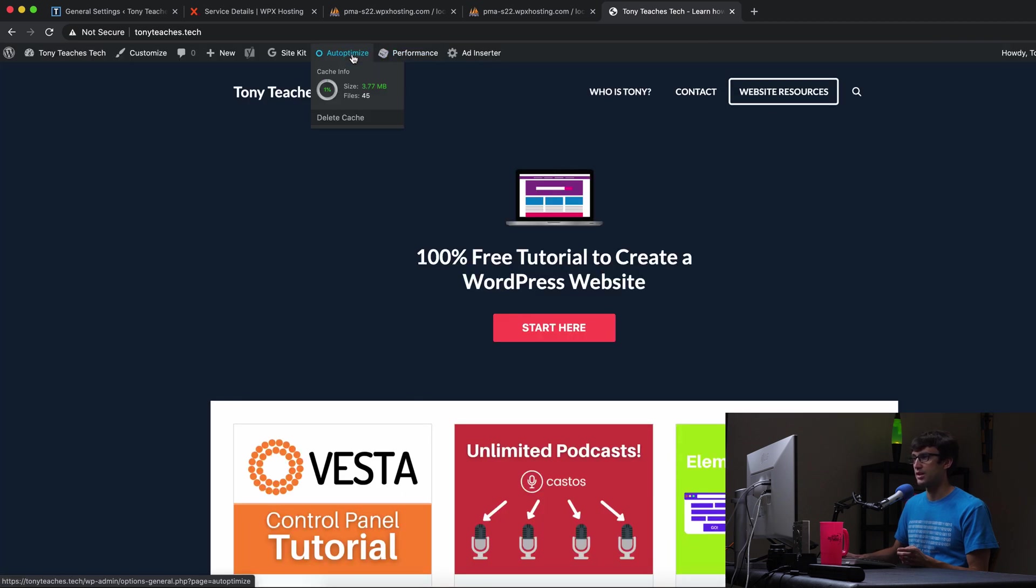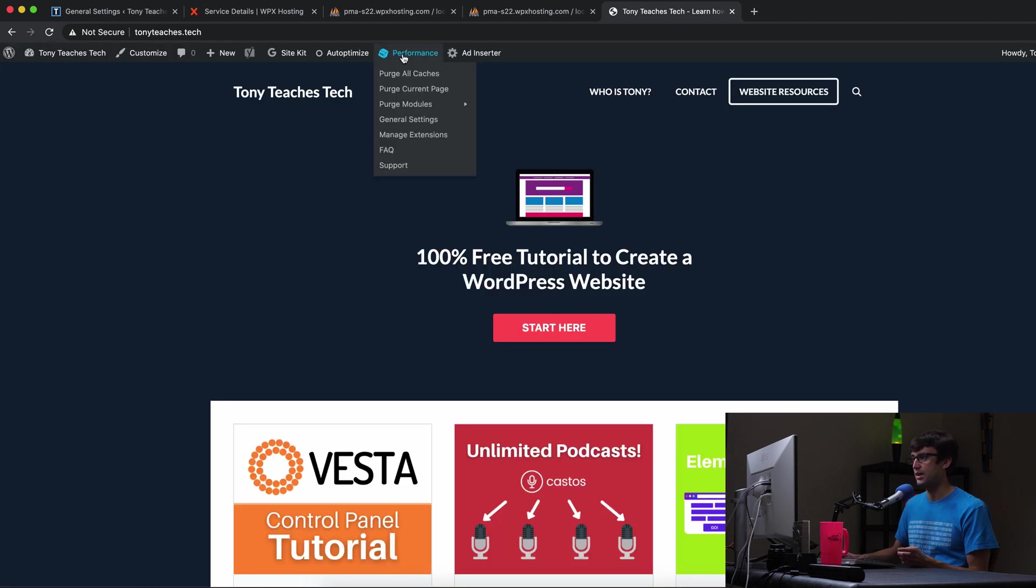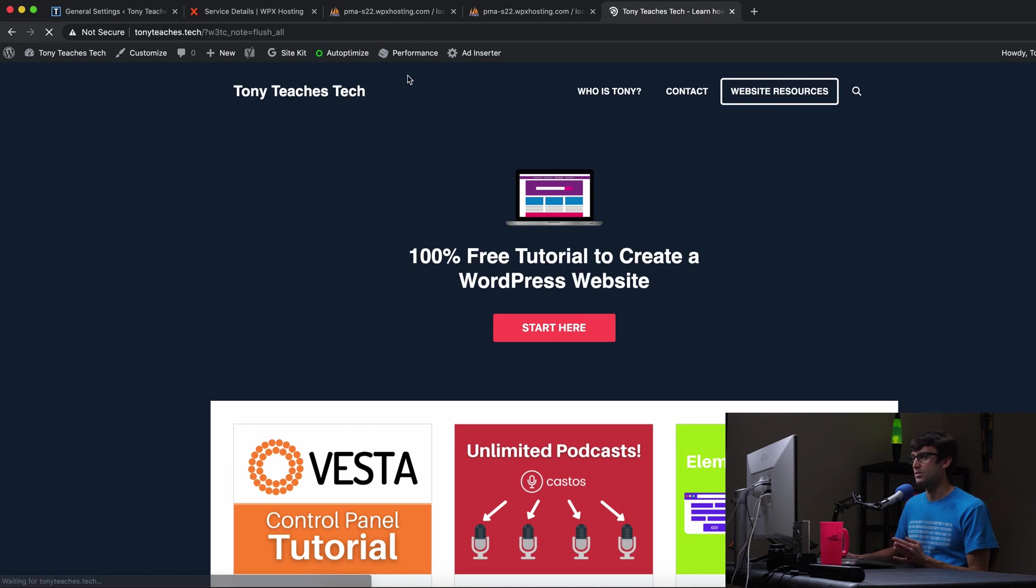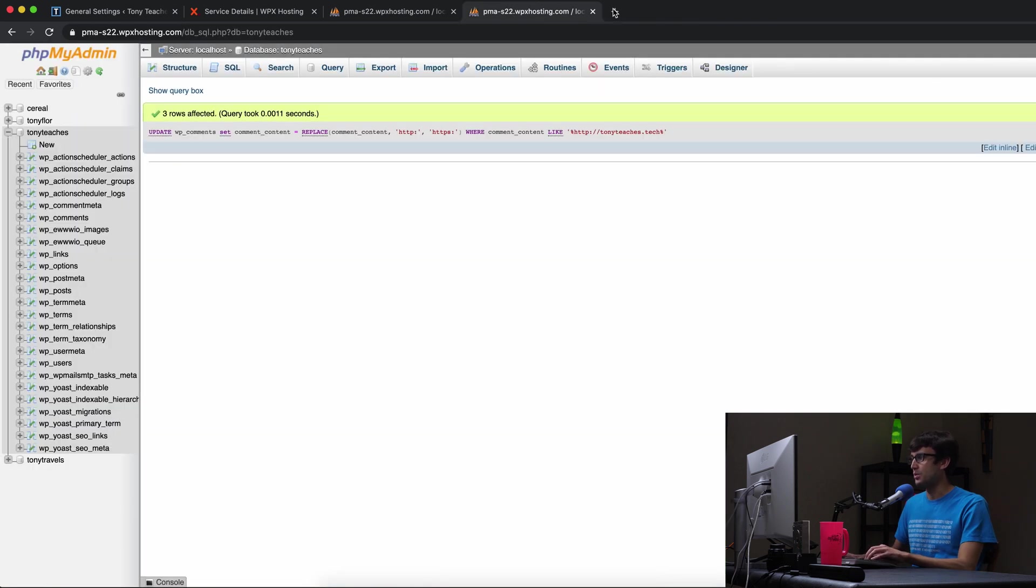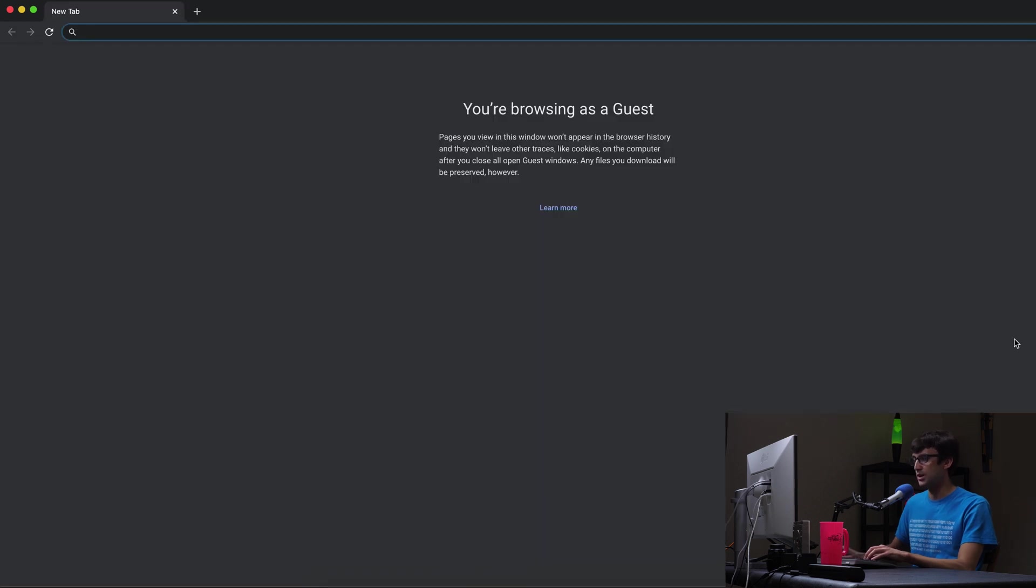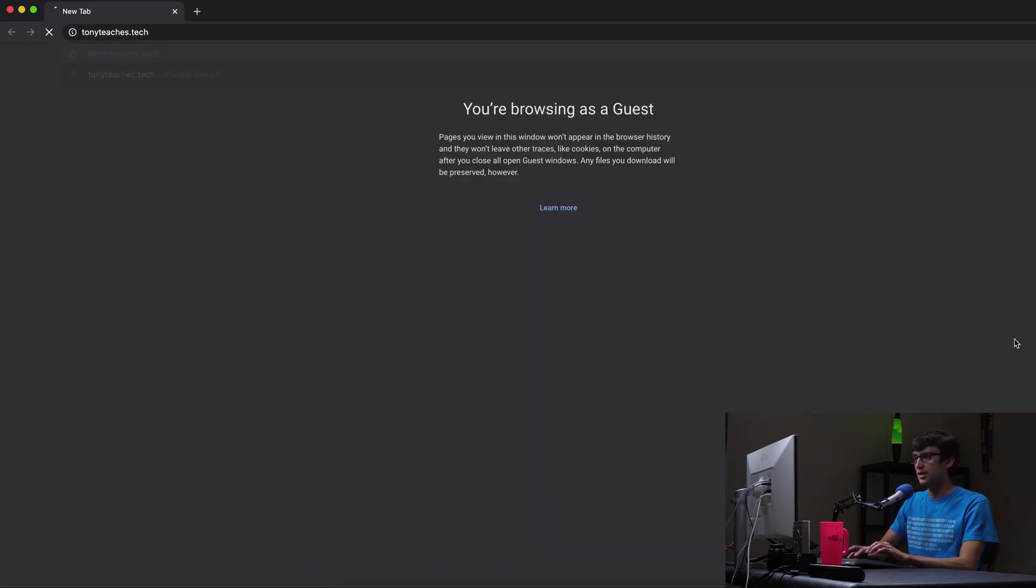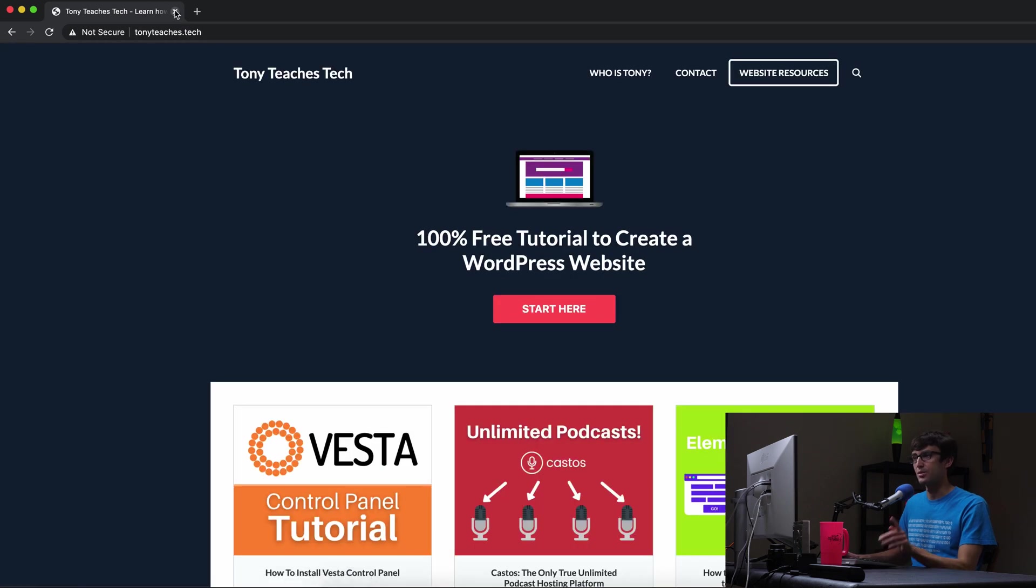So one other thing I like to try is to empty the cache. So I'm going to empty the auto optimized cache and the W3 total cache. See if that has any changes in behavior, and then we'll open up just a guest window here, go to tonyteaches.tech. Do we get it yet? Not yet. Okay. So we have to change a couple more database entries.